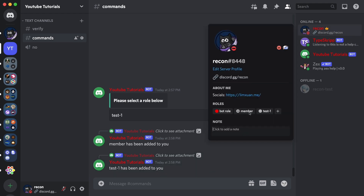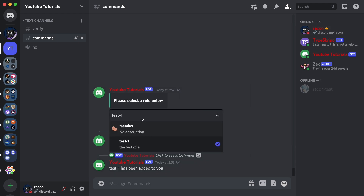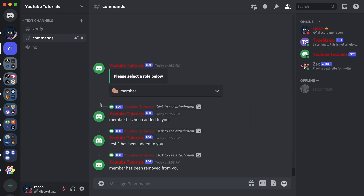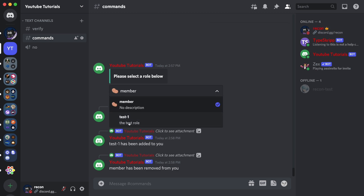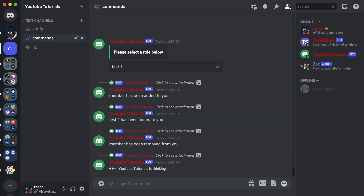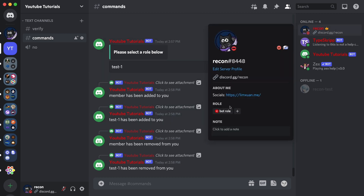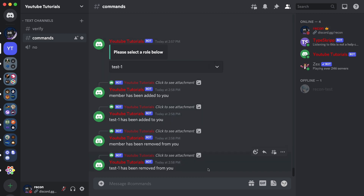If I click on the test role, it says 'test one has been added to you.' I click on myself and I have the member and test role. If I try to remove the role, I click on the member role again — 'member has been removed from you.' Check my roles — member's gone. Same thing with test role — click on it and it's now gone. So yeah, that should be it for today's video. If you need any help or want to suggest a new video, feel free to join the Discord server — links in the description. If you want to watch more Discord.js tutorials, there's a playlist you can click on right now. Have a nice day, see you in the next video!